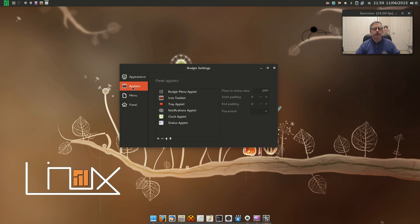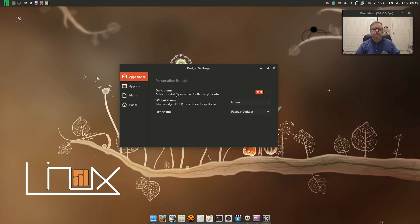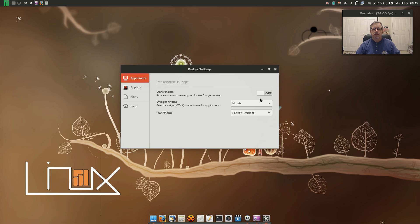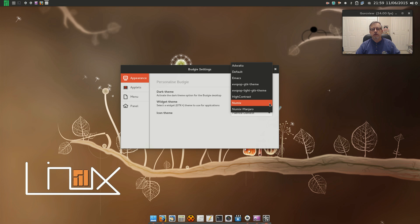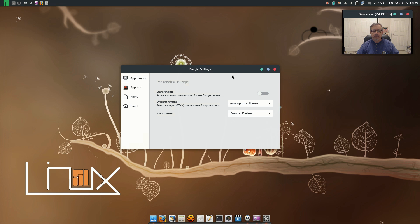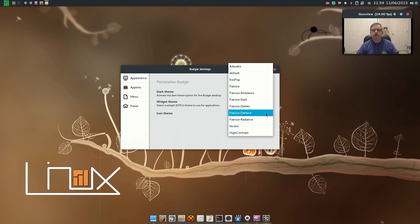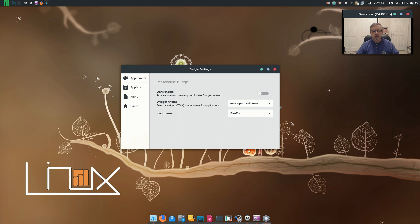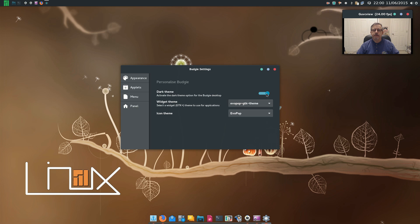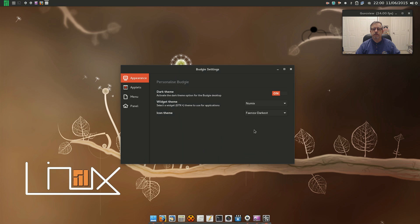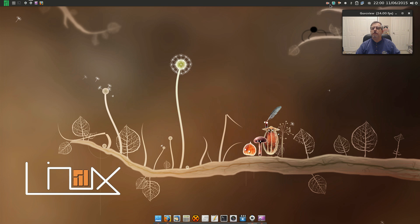So those are your applets. And then appearance - there is a dark theme, you can disable the dark theme. I downloaded Numix because I prefer Numix to the, I believe it was the Evopop that came with it. I'll show you what it looks like out of the box. I think it had the Evopop icons also. So that's basically the way it looks out of the box. I prefer the dark theme with Numix and Faenza Darkest. That's the way I prefer it.